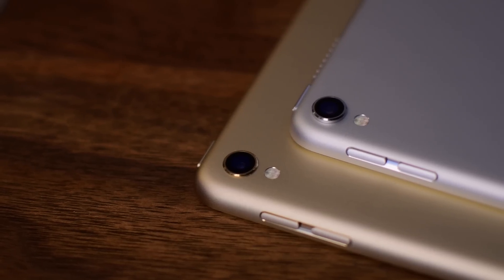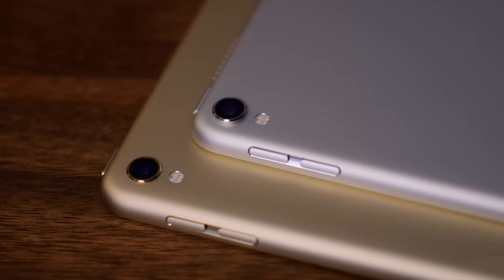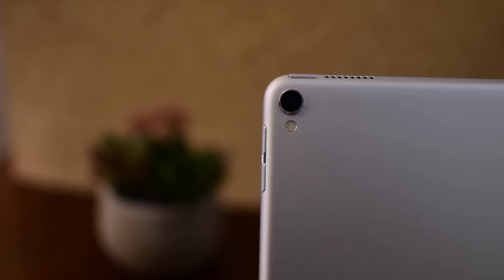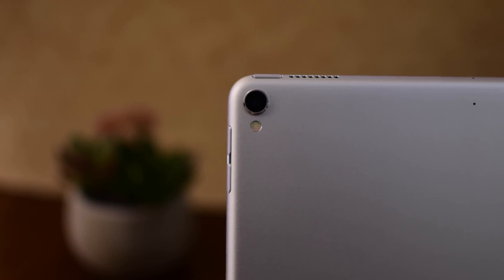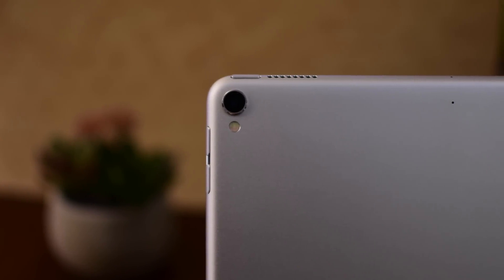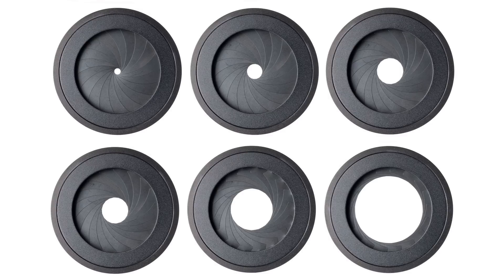That means both the 10.5 and 12.9 have a new 12 megapixel camera here with an increased aperture to 1.8. So if you're not familiar with aperture this is basically the opening to the camera. So the smaller the number, the wider the opening which means more light can come in and the photos look a lot better especially in low light situations.